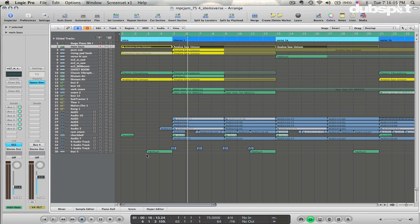What are some situations where we would want to have stems? Probably the most common is if you're going to have a mix engineer mix down your track. In that case, they're going to want you to print out each element separately so they can apply some effects and adjust the levels. Also, if you're going to do a remix, it's very common to provide the stems to the remixer so they can have each element separated and do their creative thing with it.